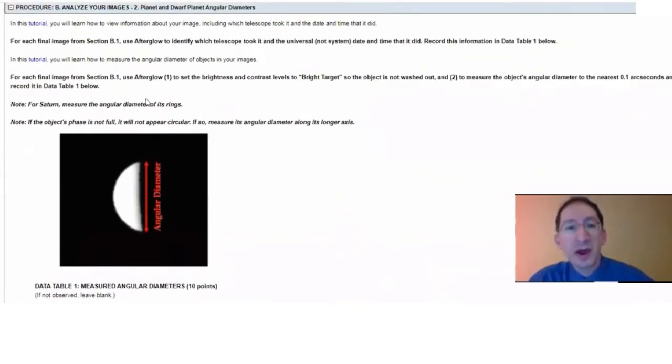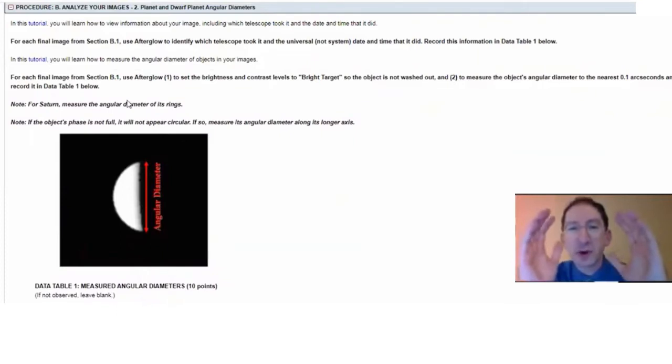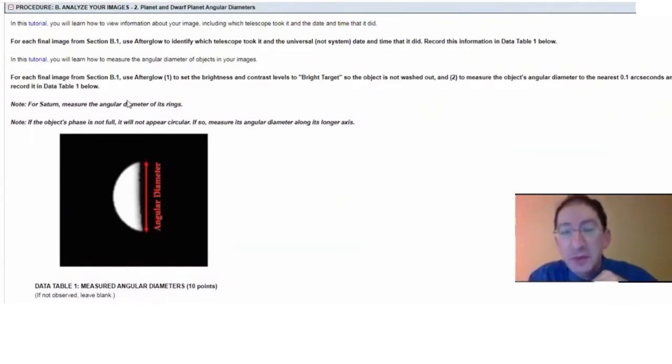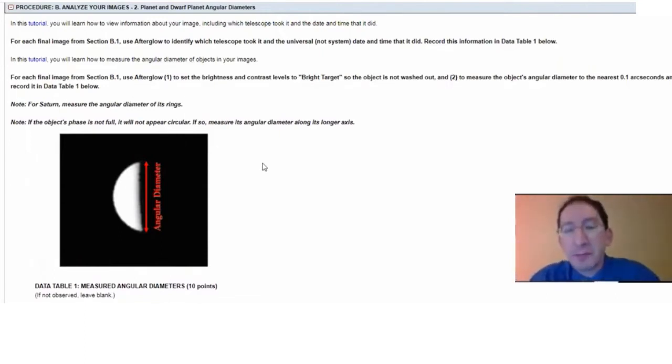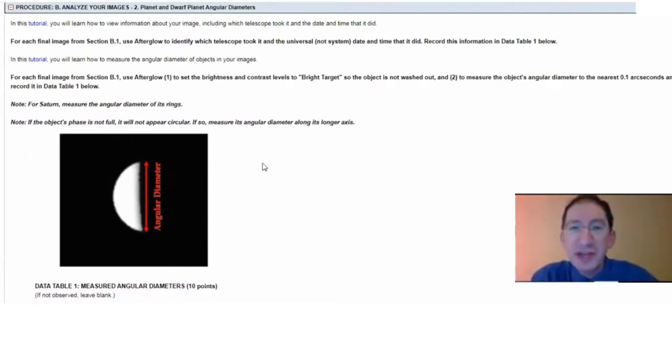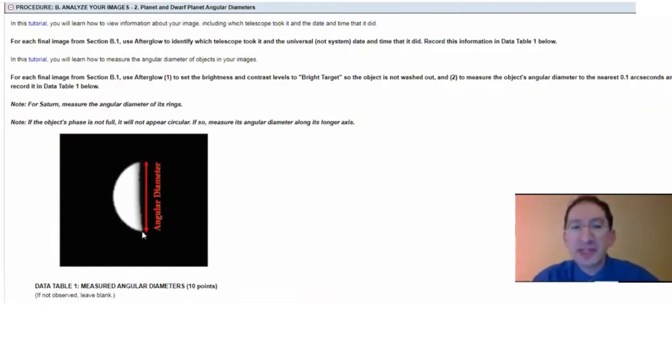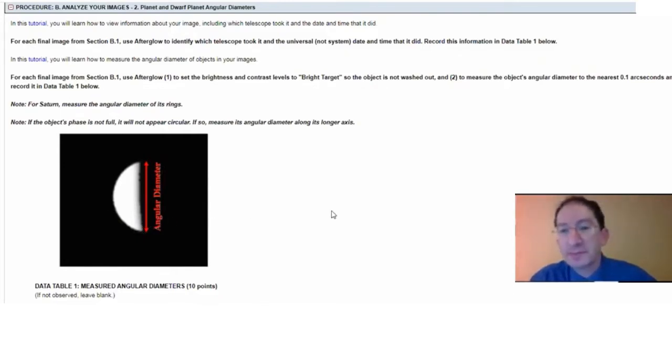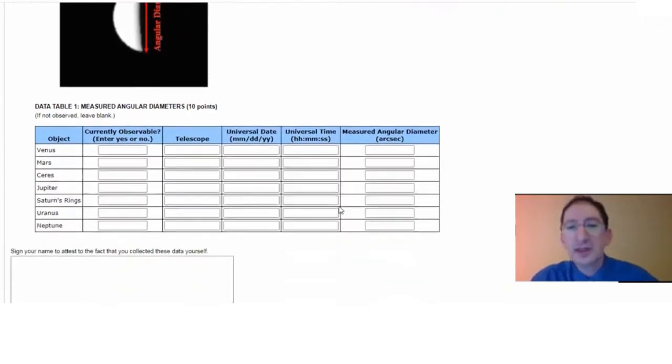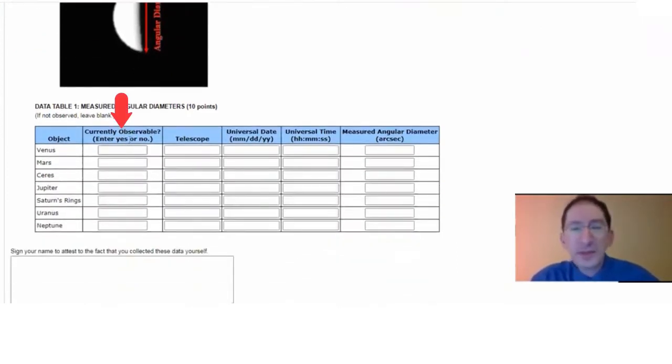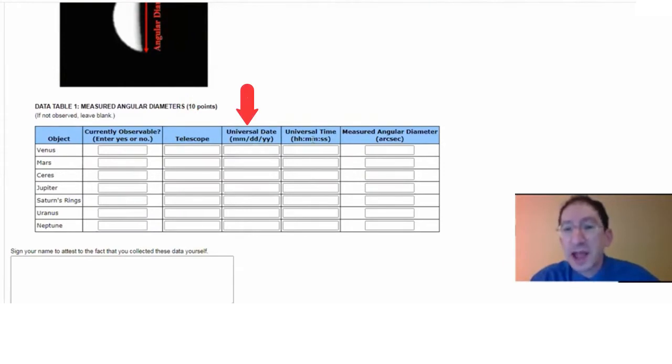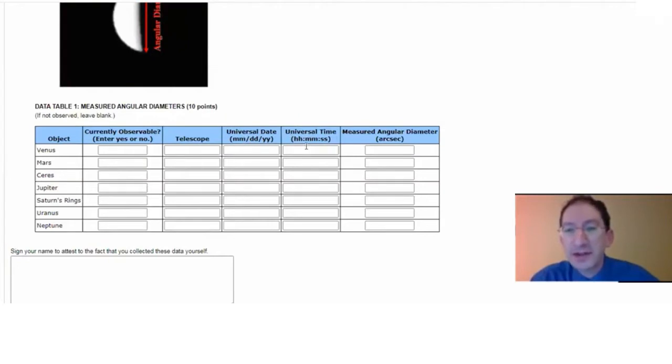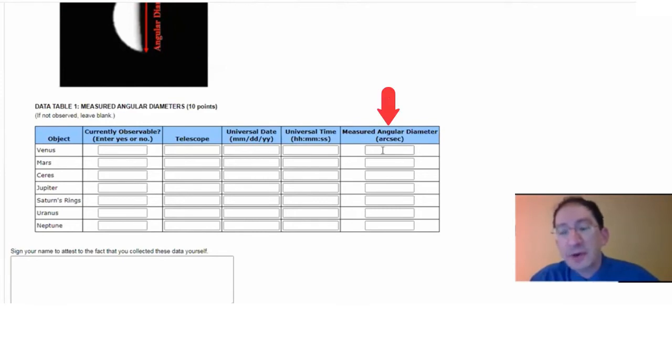Now, just a couple quick notes. In the case of Saturn, we're not going to measure the size of the world but the angular diameter of its rings, but for all the other worlds, just the diameter of the world. Also, some planets may appear to be in a phase, Venus in particular. In that case, you're going to measure the angular diameter from tip to tip, the long distance, not the short distance across, but the long distance from tip to tip. Then you come down to this table. In the first column, you'll indicate whether the object was observable when you're doing the lab. Not all objects will be. Indicate which telescope took your image, the date and time, the universal date and time, month, day, year, hour, minute, second entered in this format that your image was taken, and the angular diameter that you measured in arc seconds.